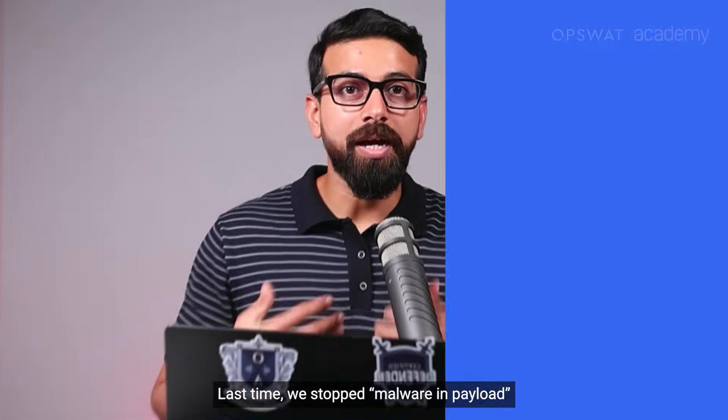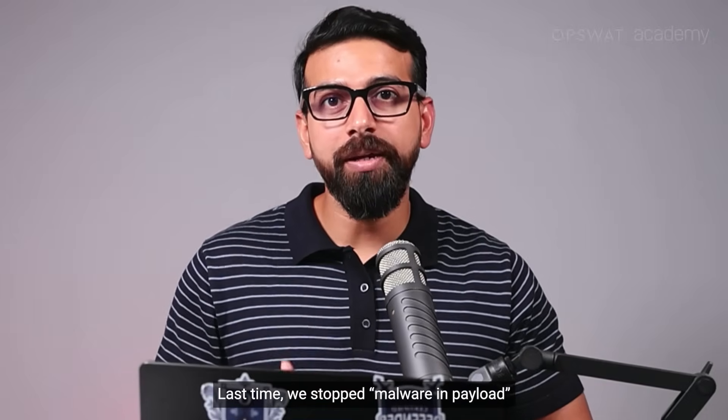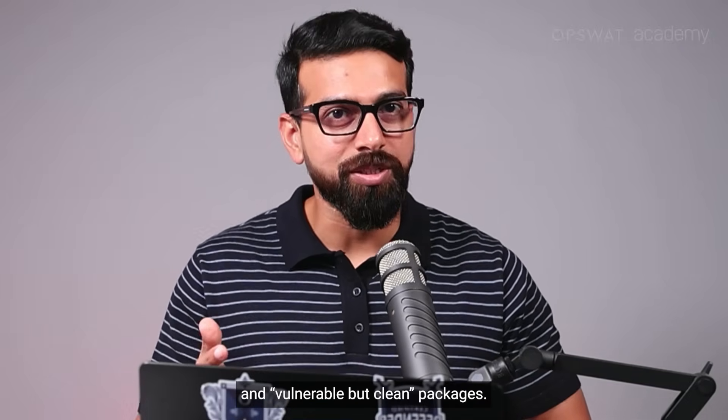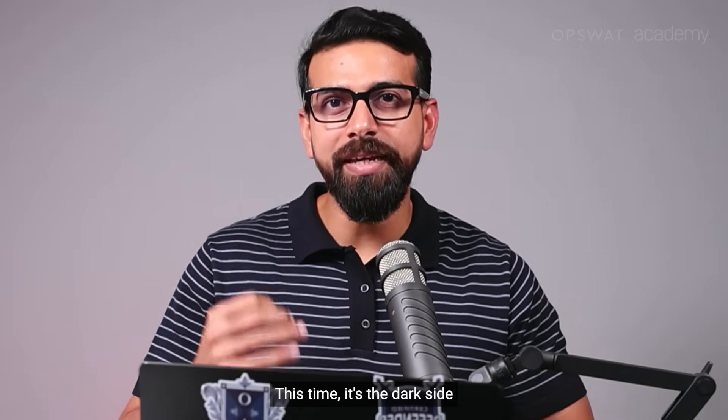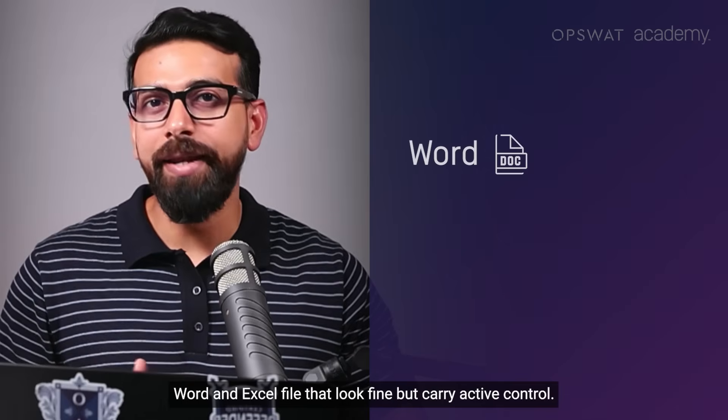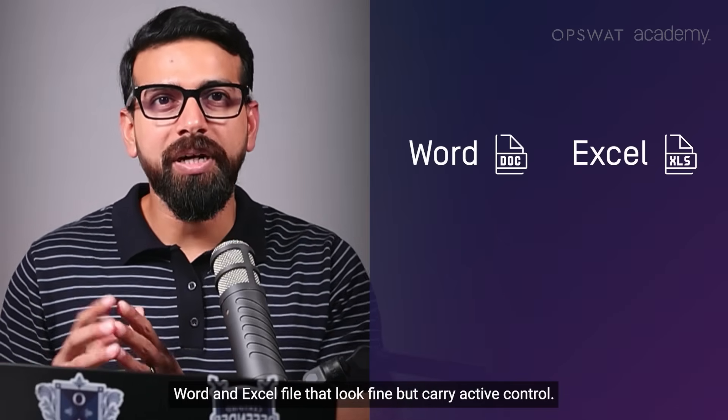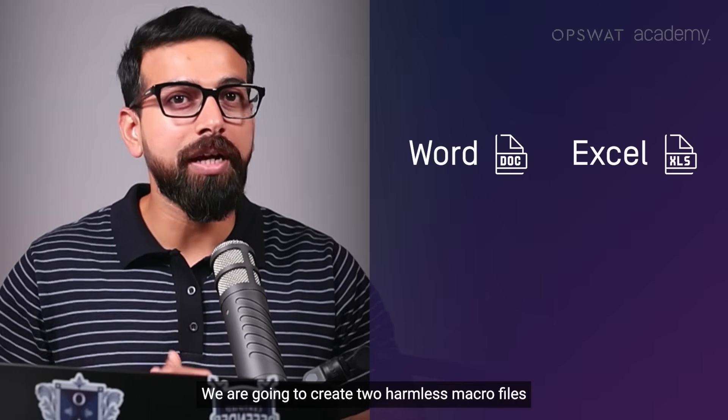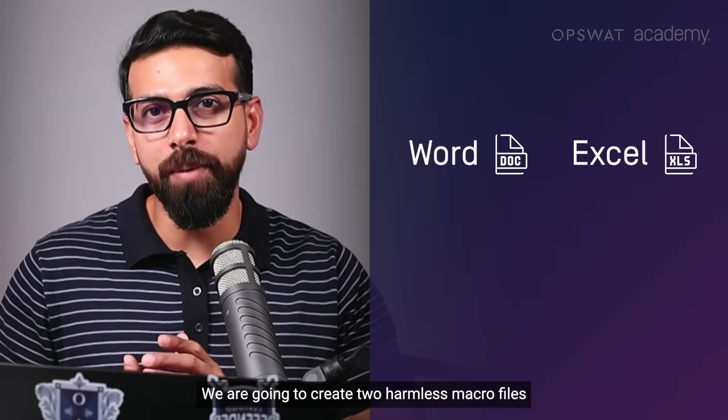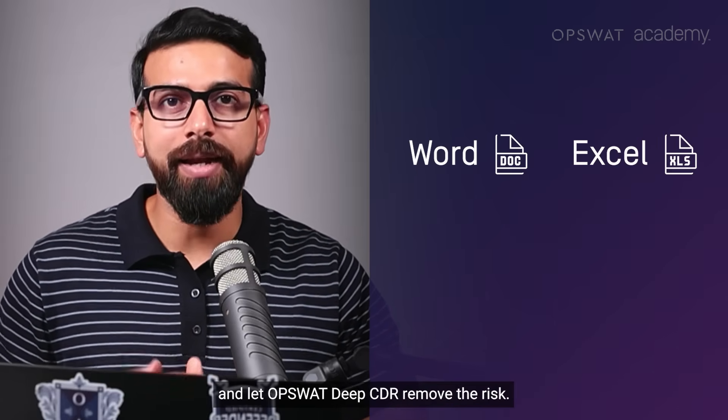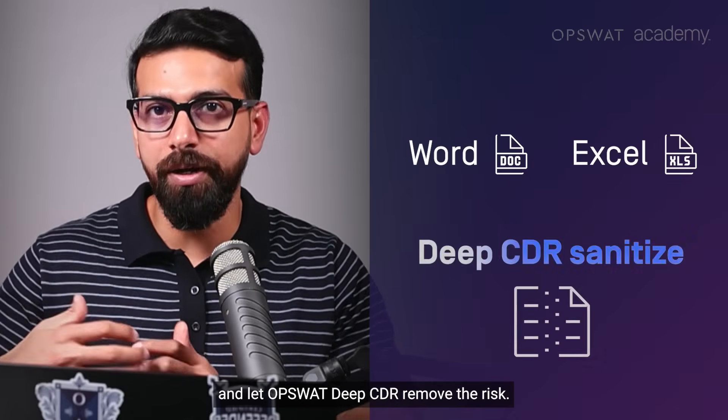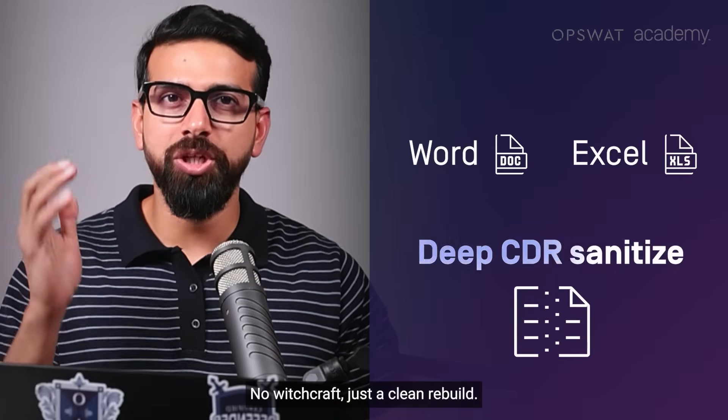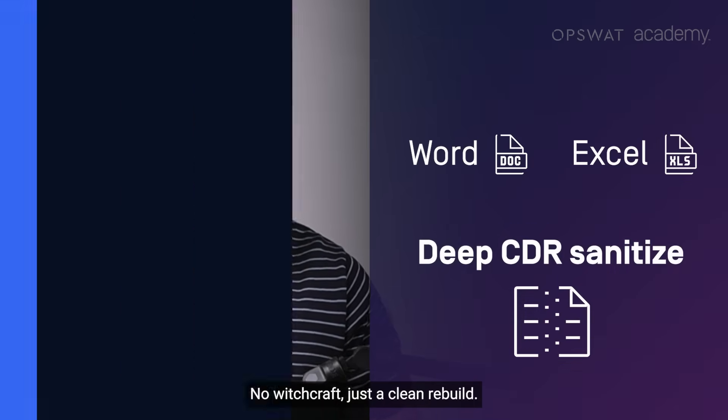Today I will show why clean does not always mean safe and how OPSWAT Deep CDR strips dangerous macros and scripts while keeping docs readable. Last time we stopped malware in payloads and vulnerable but clean packages. This time it's the doc side - Word and Excel files that look fine but carry active control. What we will do is create two harmless macro files and let OPSWAT Deep CDR remove the risk. No witchcraft, just a clean rebuild.